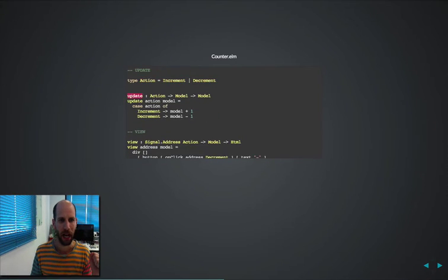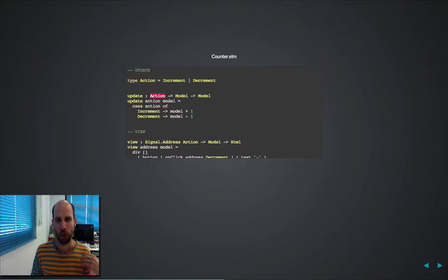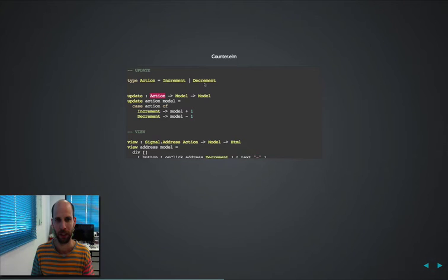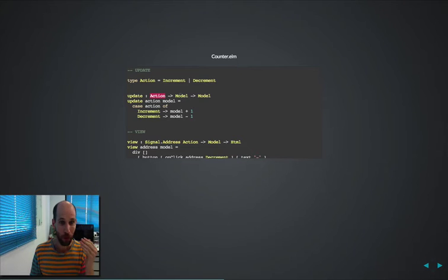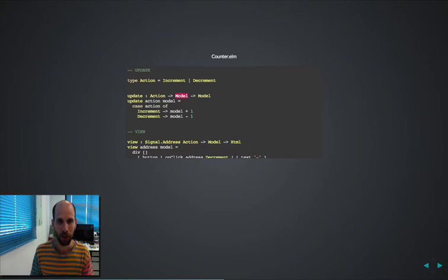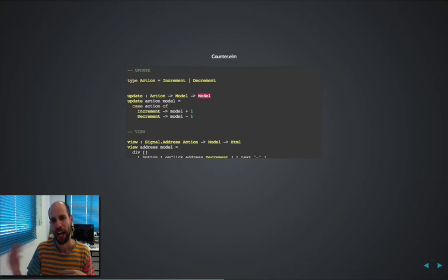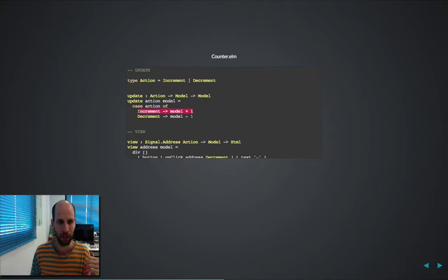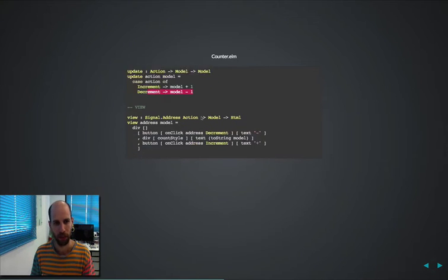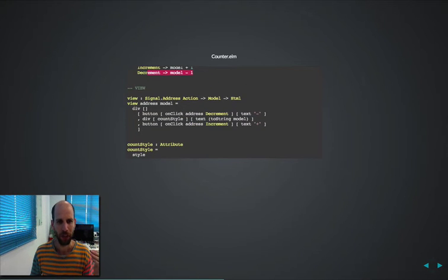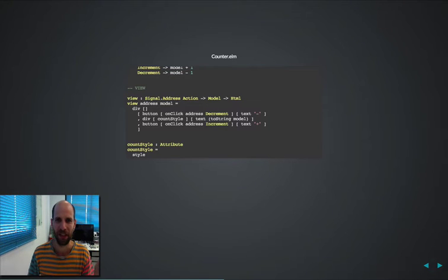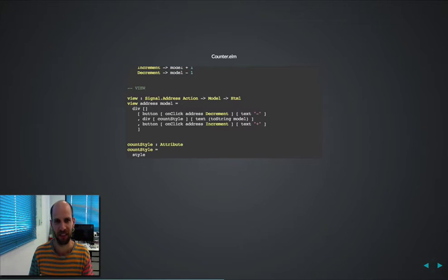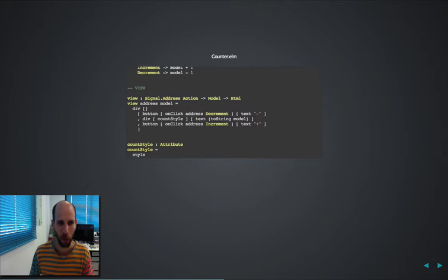So over here we have the update action, we basically type in and say, you will have to pass me a certain action that increment or decrement your existing model and in return you will get a new model. So when it's increment, I'm incrementing. When it's decrement, I'm decrementing. The view itself, it might look a bit, the HTML looks a bit weird, but again, it's just syntax, so deal with it.